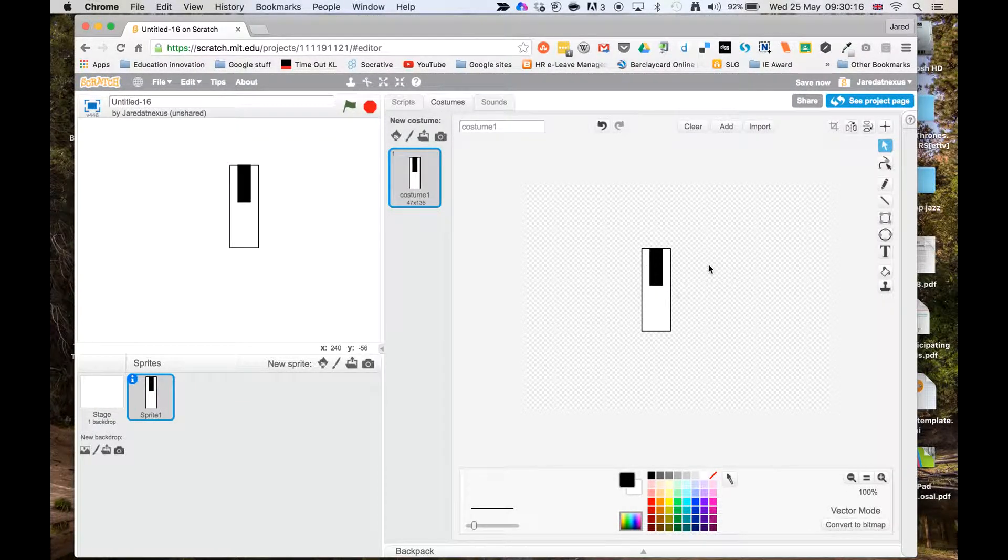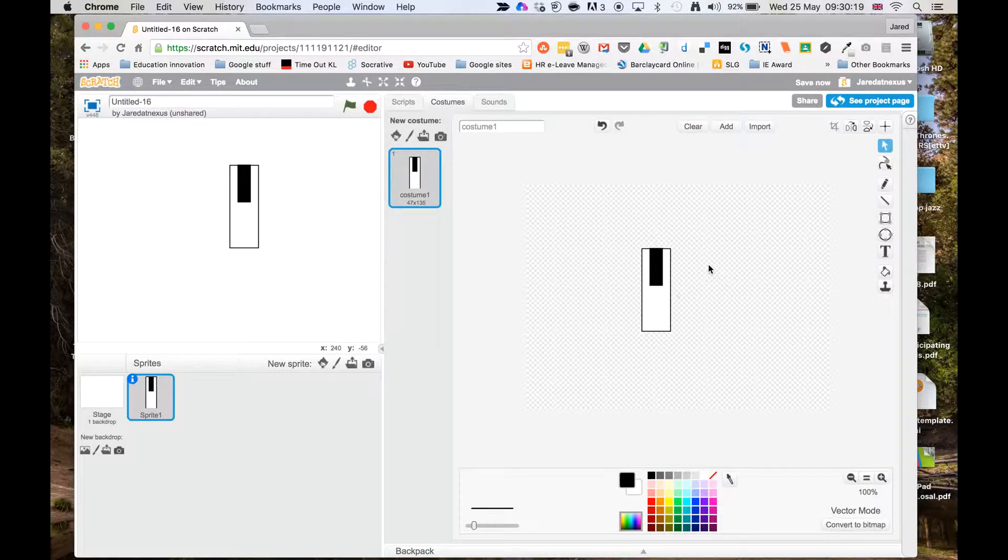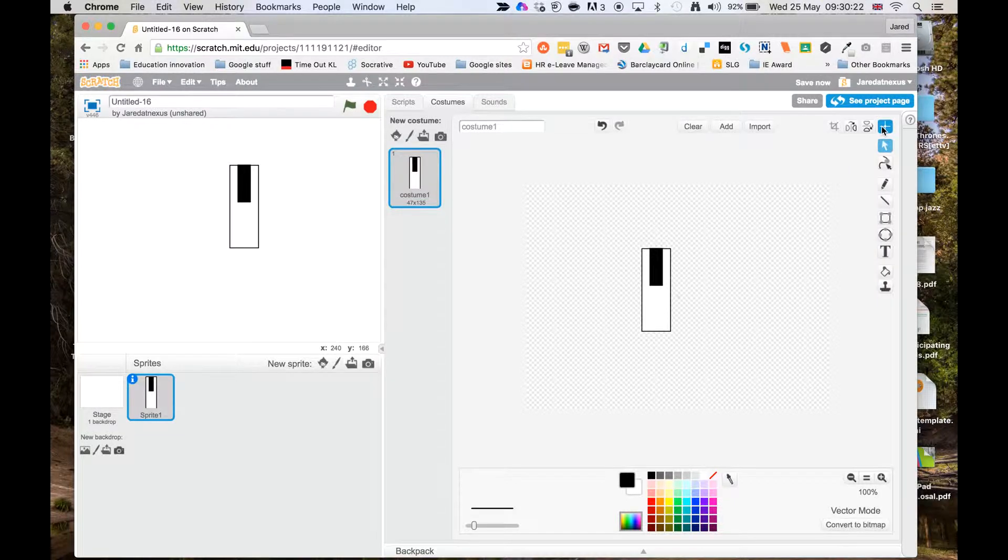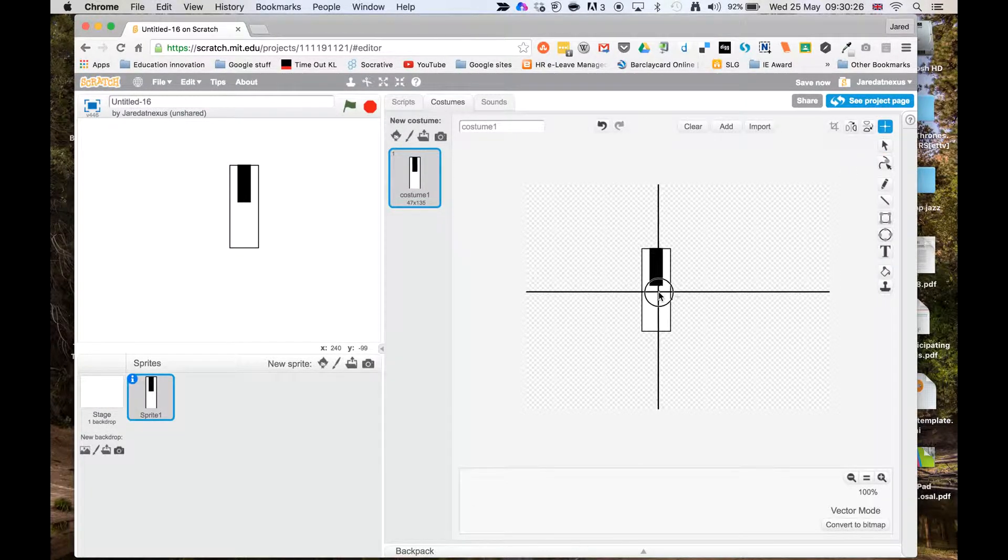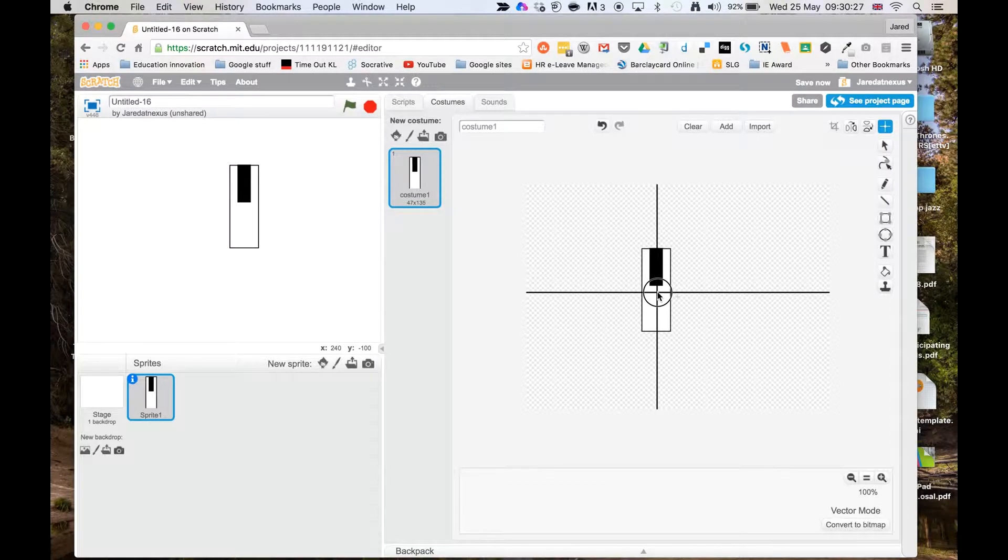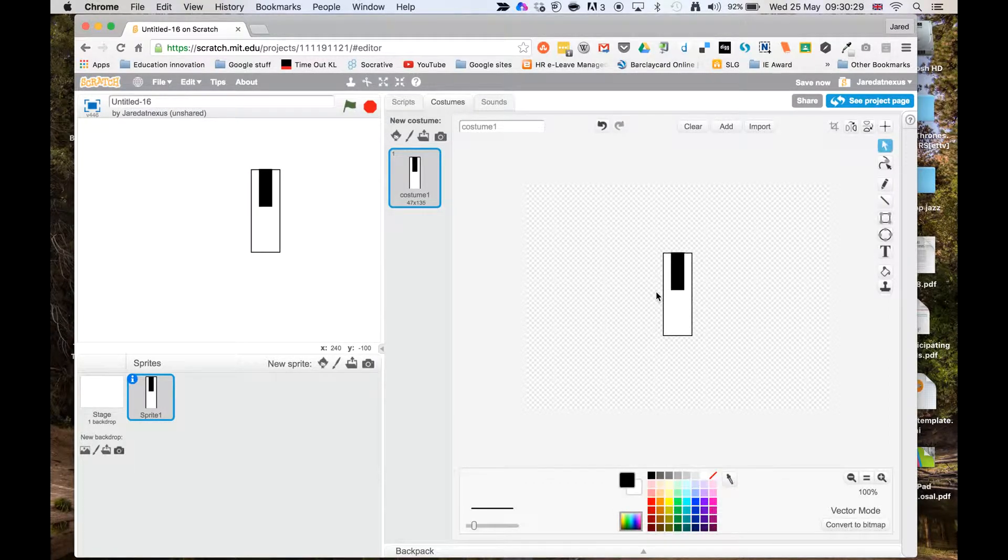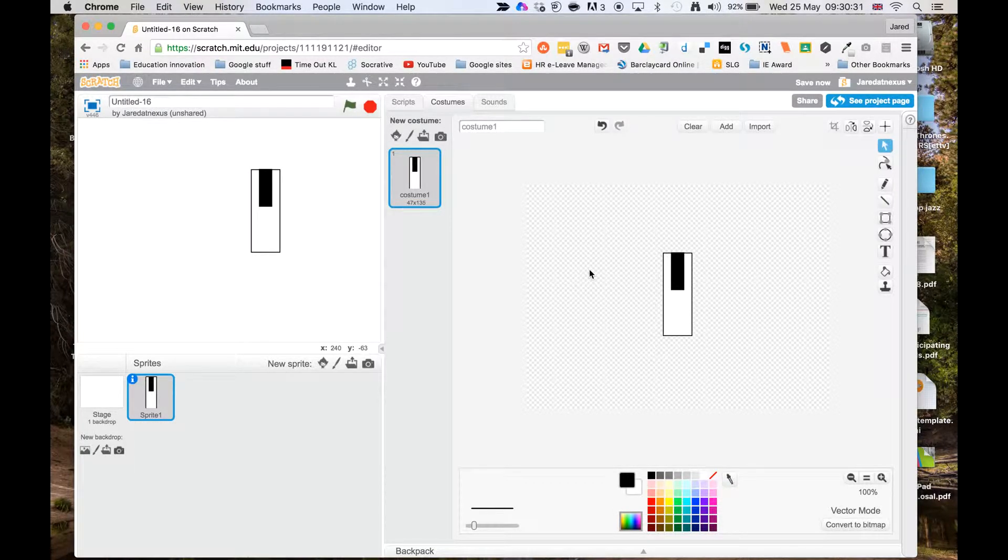And like I say, I mean, it's just kind of a rough idea of what a key looks like. It doesn't have to be super accurate. Now, the last thing I want to do is get the center of the key, just because it makes it look nice. So I'm going to put that in the center, like so, and that's my key done and ready to go.